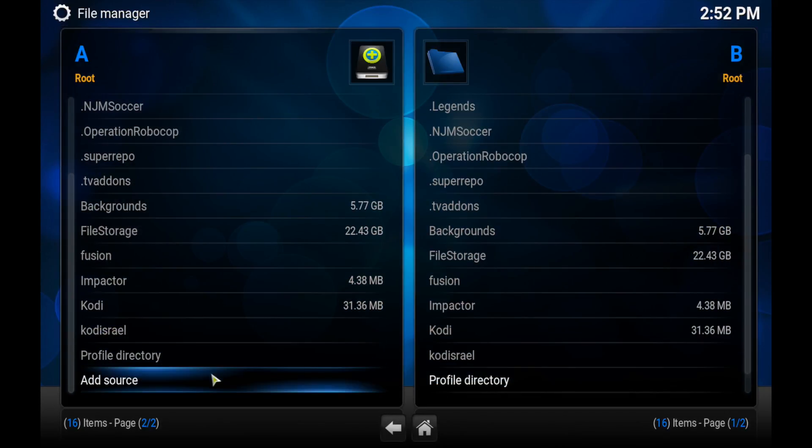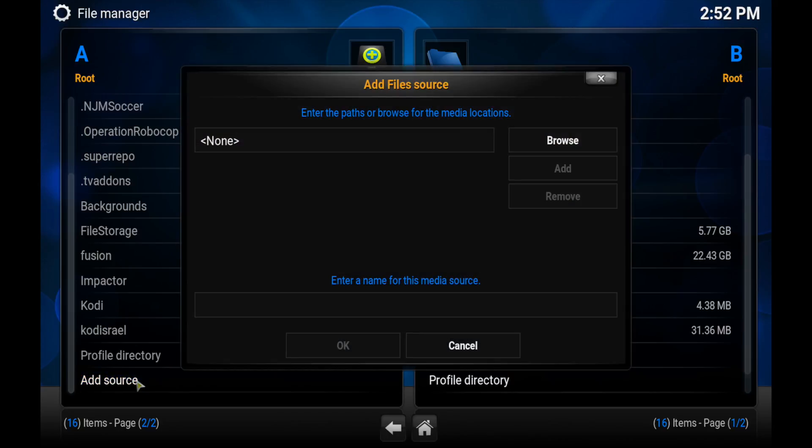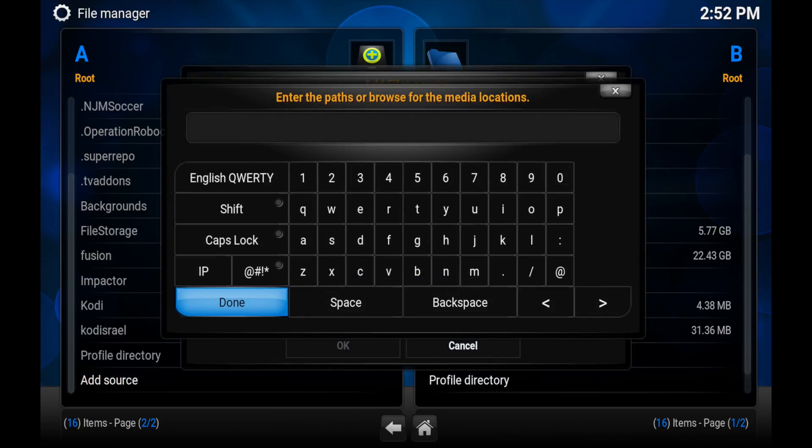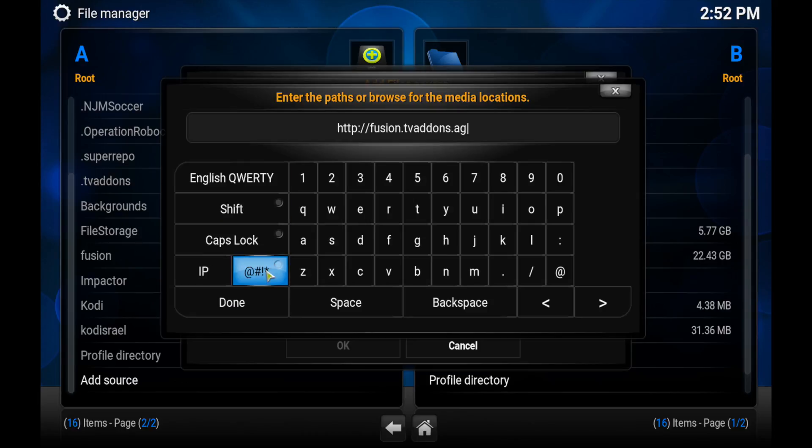So first you want to head into the File Manager and click Add Source. Double click on that if you're on a Mac, which I am right now, and then you want to copy and paste this link.